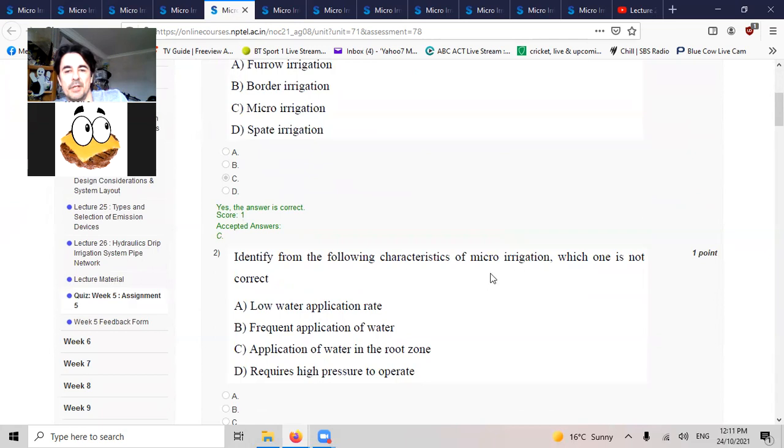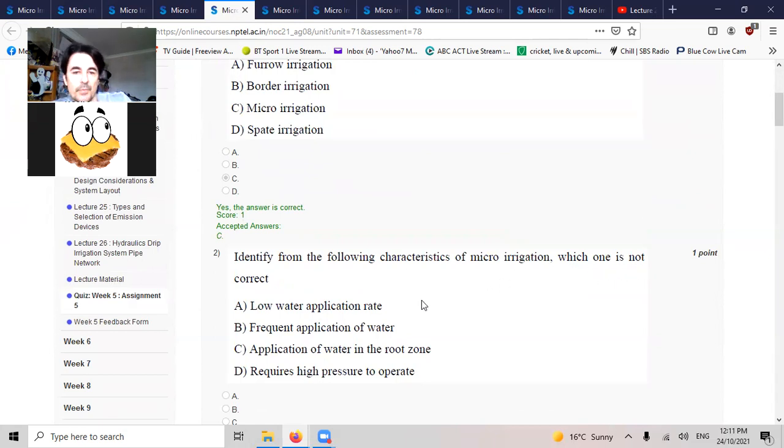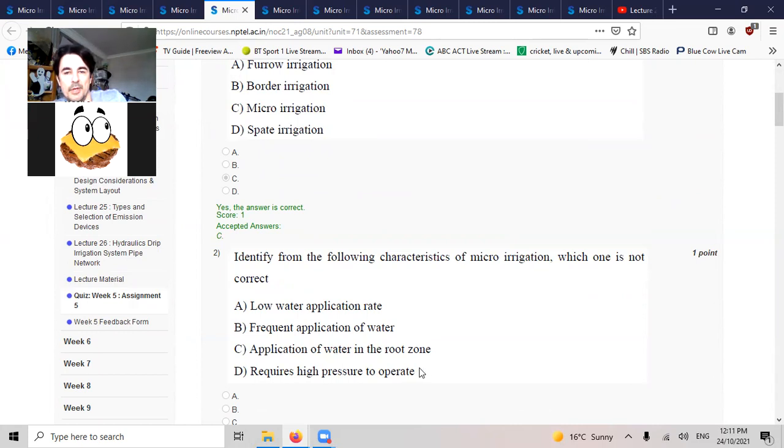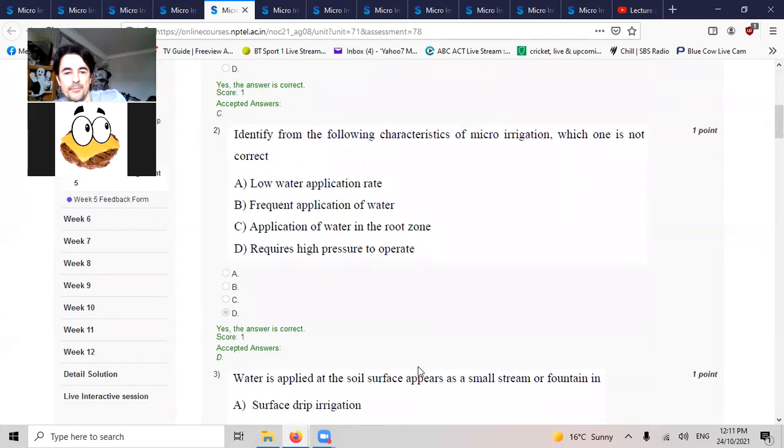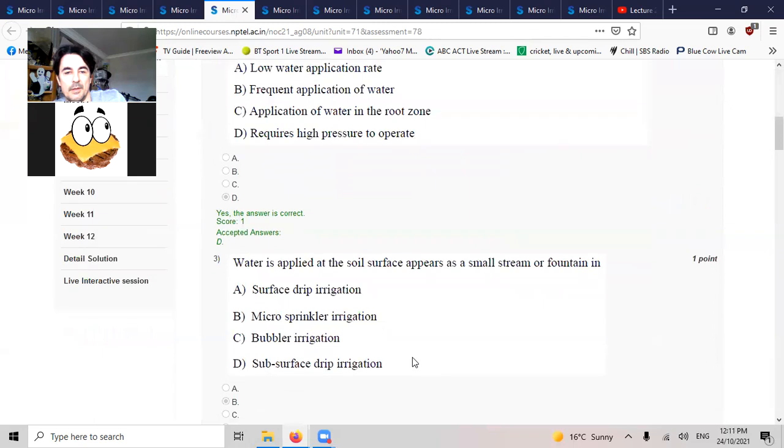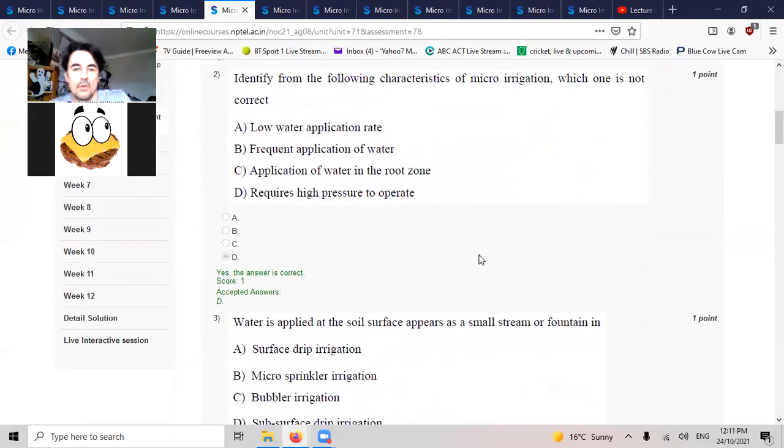Certify from the characteristics of micro irrigation which one is not correct. It doesn't require high pressure.